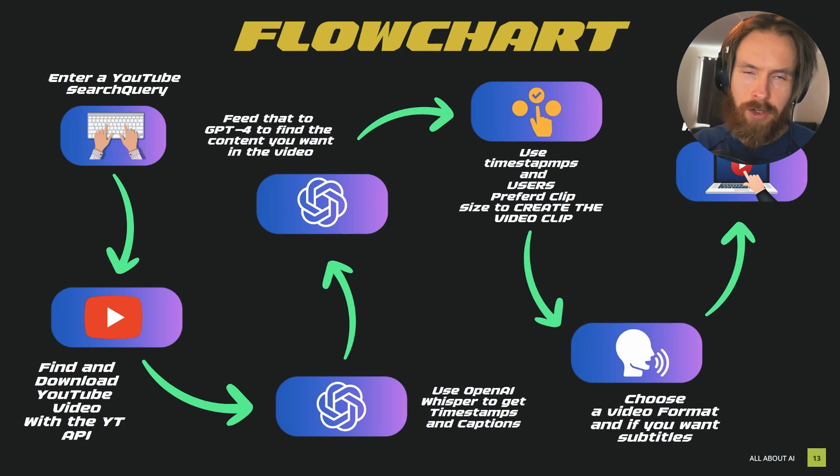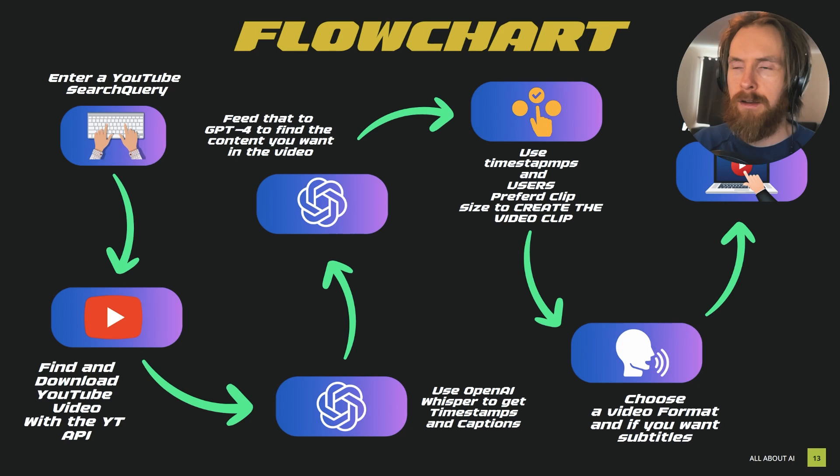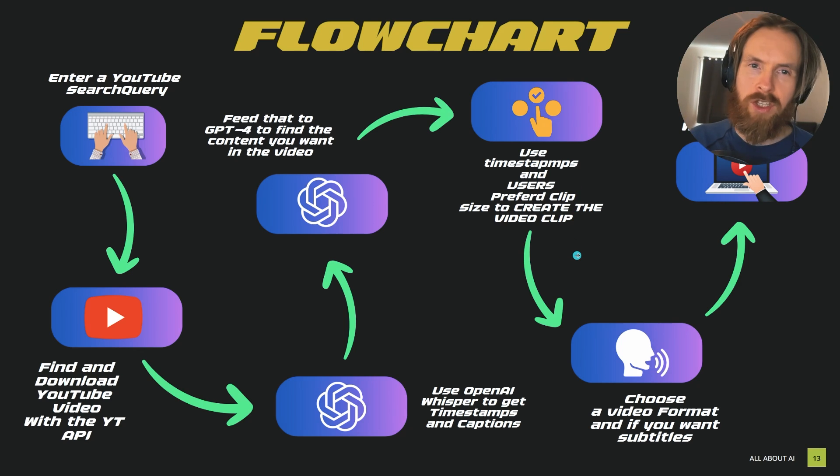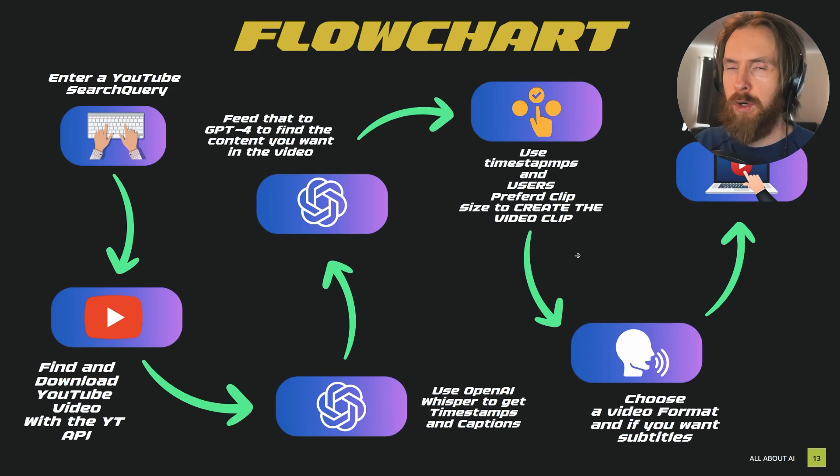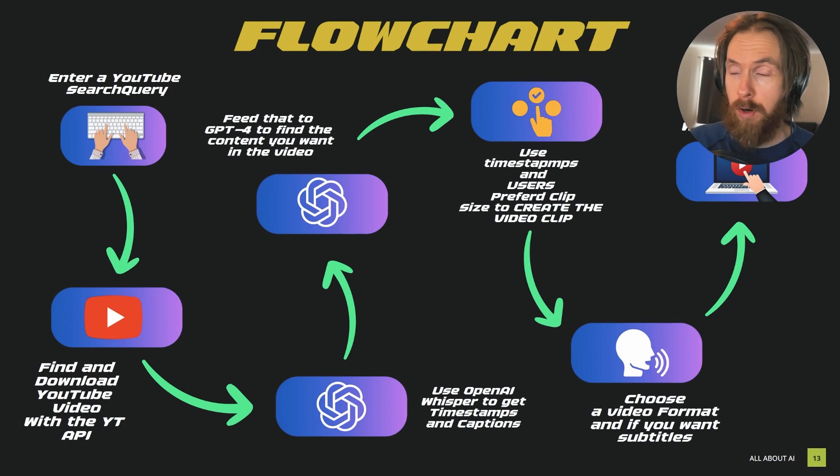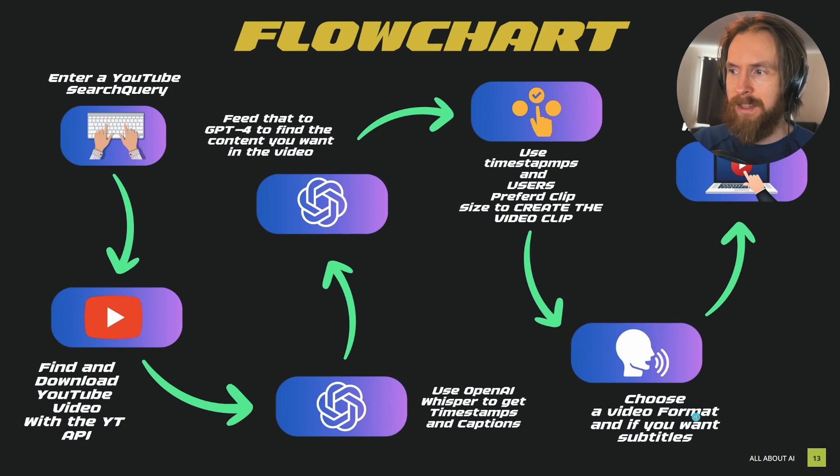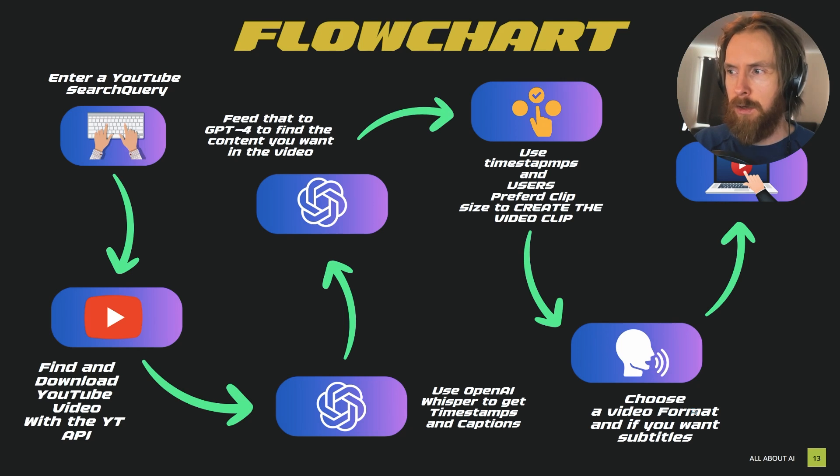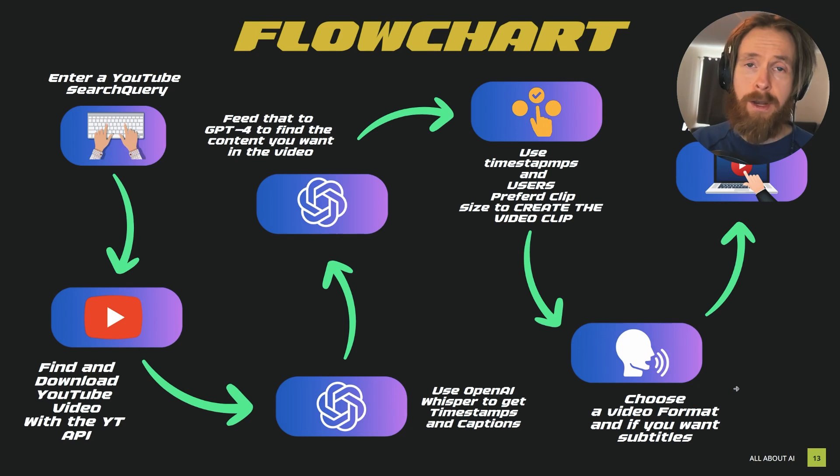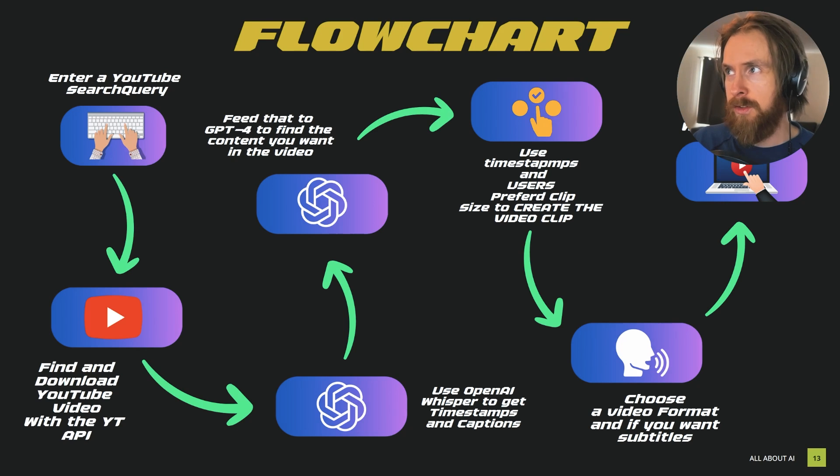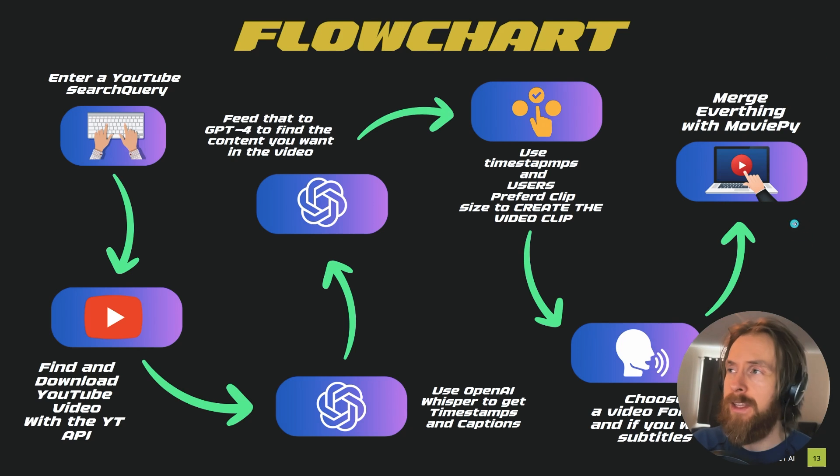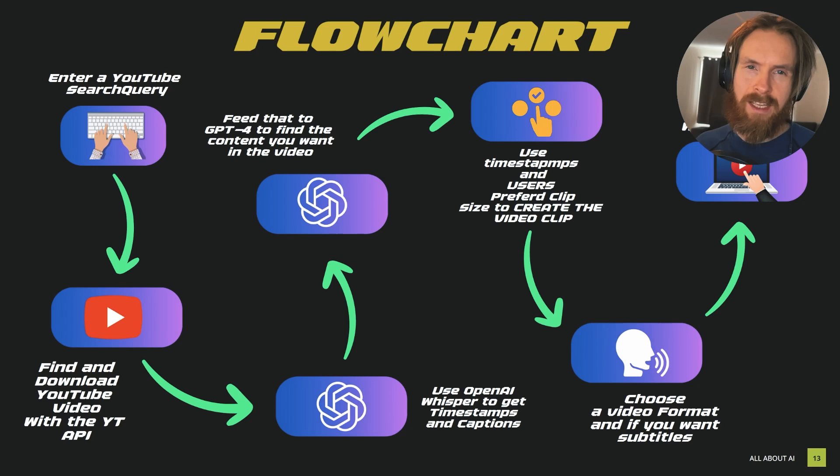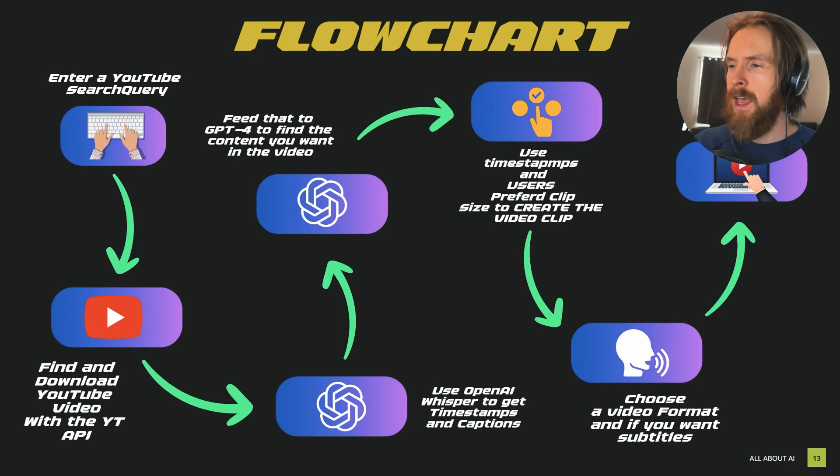From there we can use the timestamps and the user's preferred clip size to create the video clip from the long form clip. We can actually say like 30 seconds and we will get a 30 second clip based on some kind of user input from the topic it wants from that video. After that we can pick our video format and choose if you want subtitles or not. From there everything will be merged together using MoviePy.